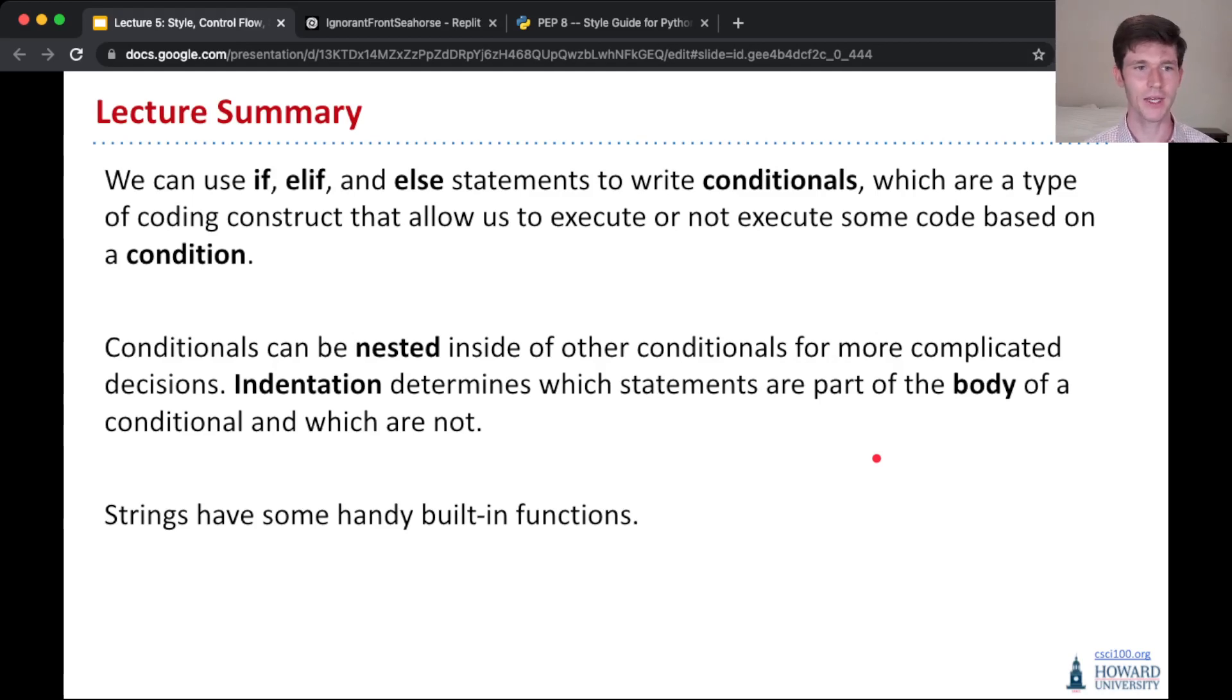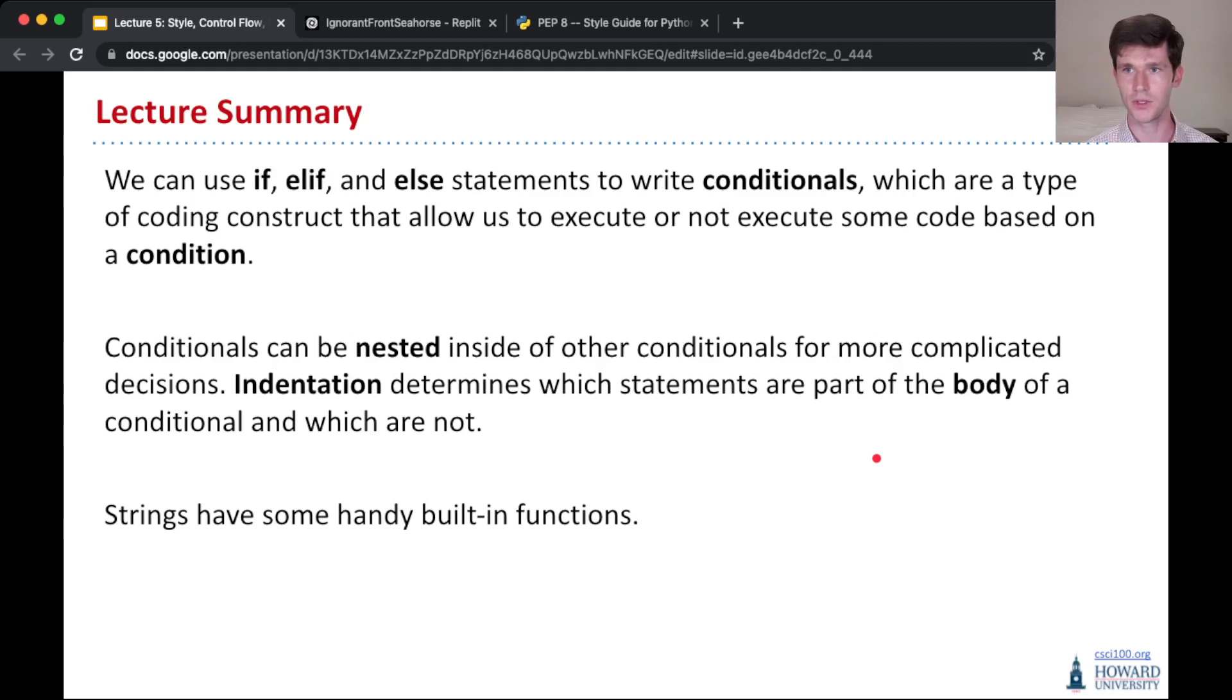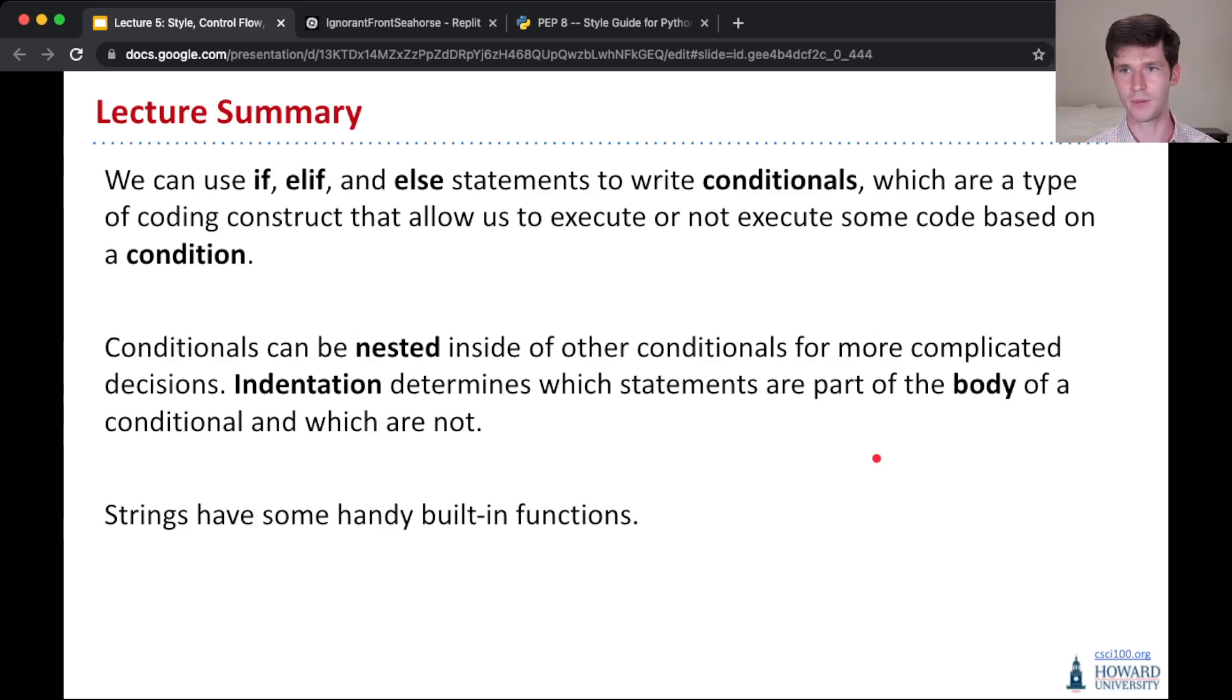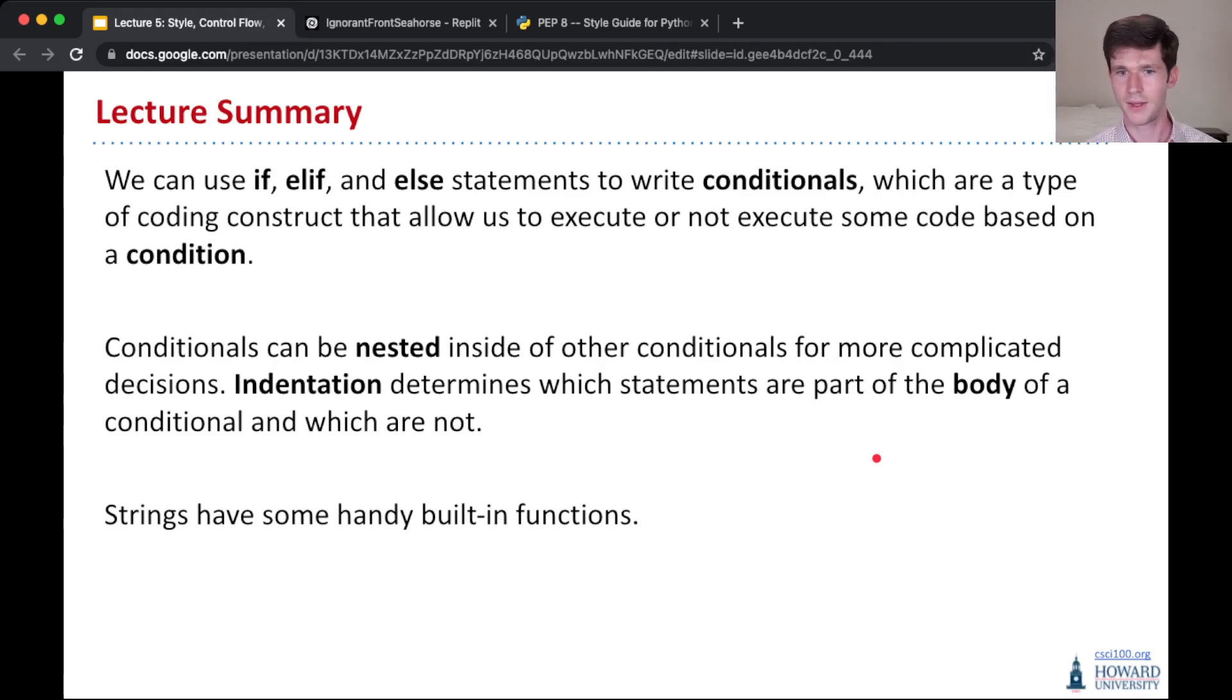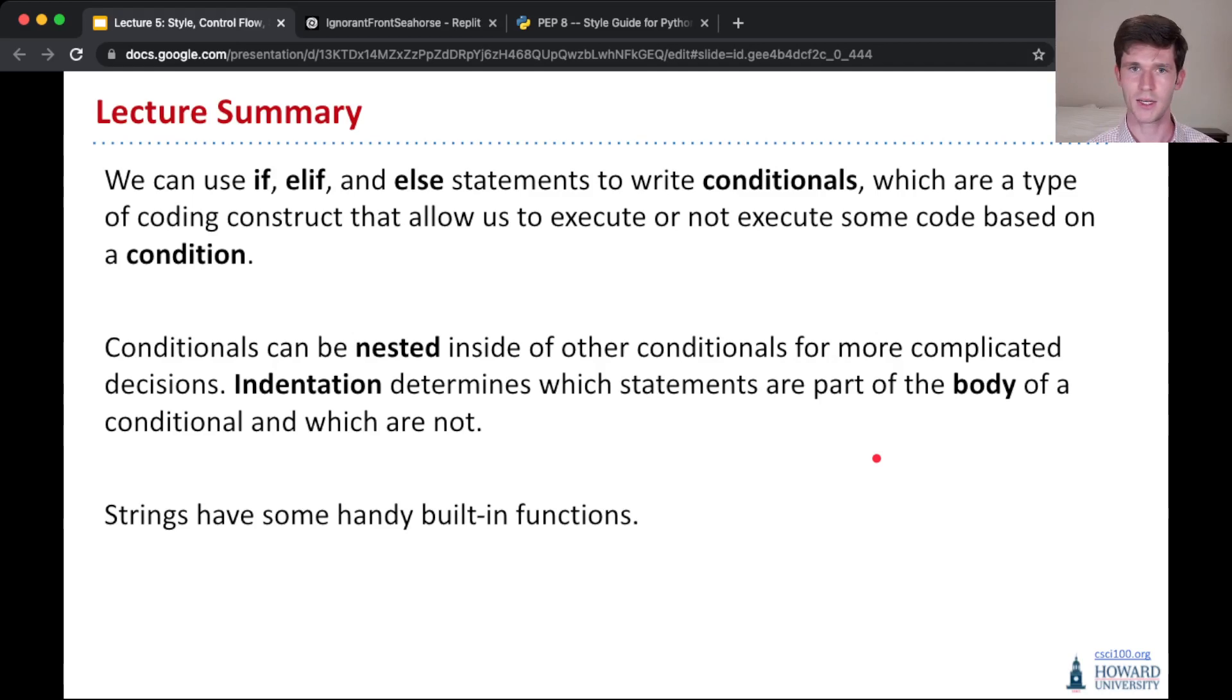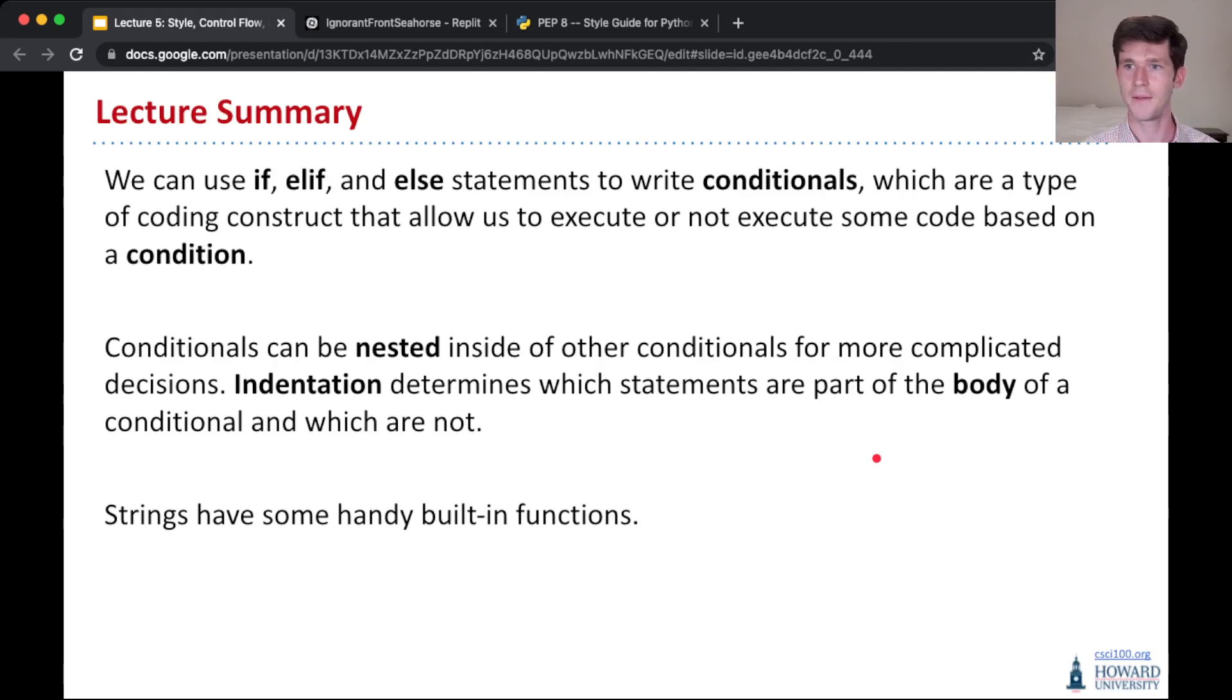we talked about some handy built-in functions for strings that, when you come to class, we're going to use to solve some fun problems. That'll be it for today. I will see you in class on Wednesday, and bring your questions. Bye!